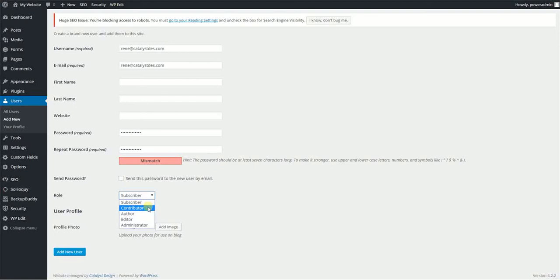An author is someone who can take that next leap forward and publish posts. They can edit their own posts, but they can't affect other people's posts. So it's only their stuff. They can publish it. You've given them that next level of authority to be able to freely post their stuff.